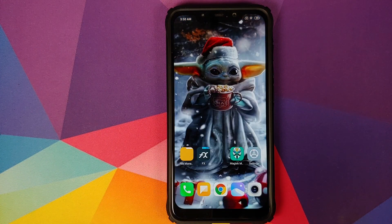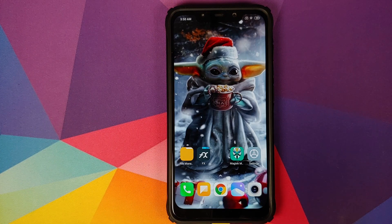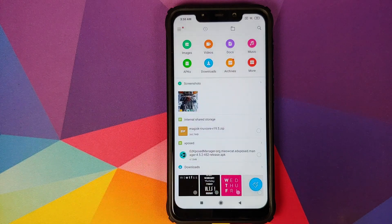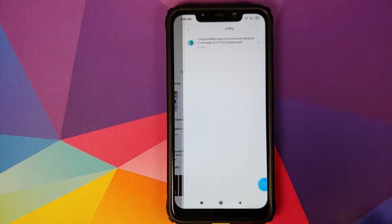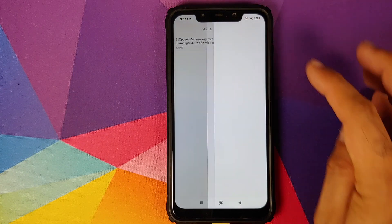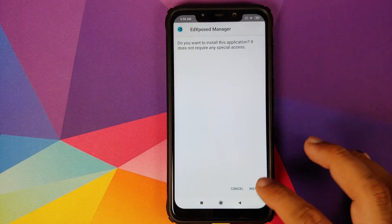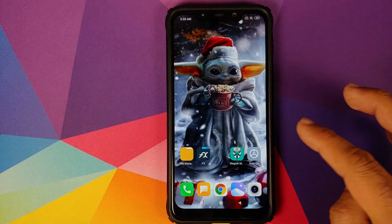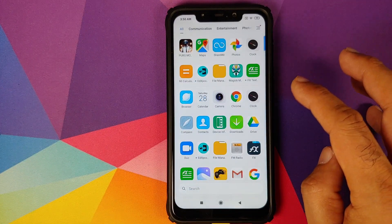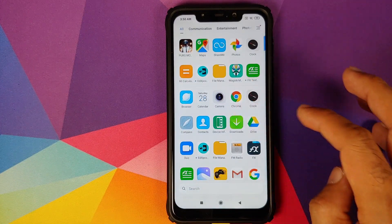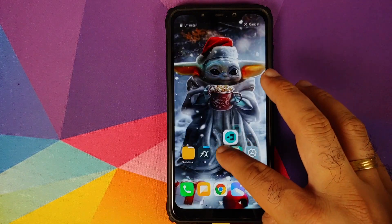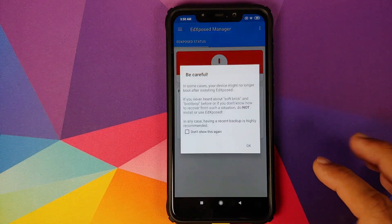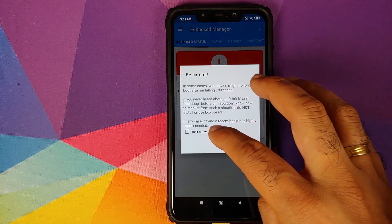First, go into File Manager, then navigate to APKs, and install the EdXposed Manager APK. Once the APK has installed successfully, you can drag and drop it to your desktop and then open the application.